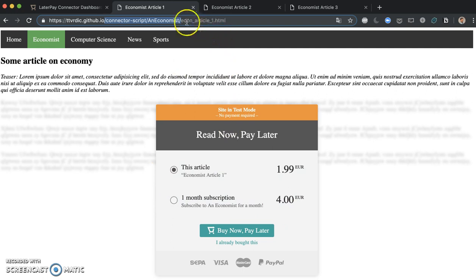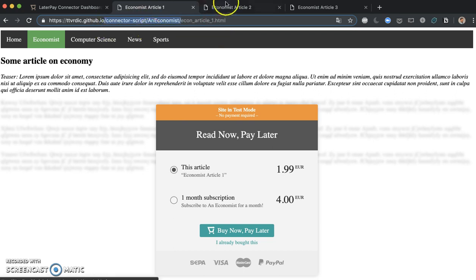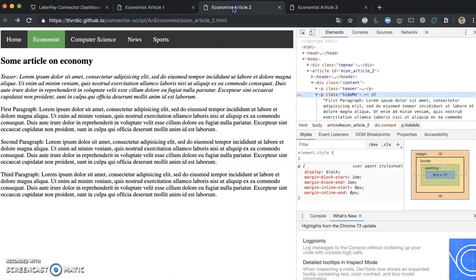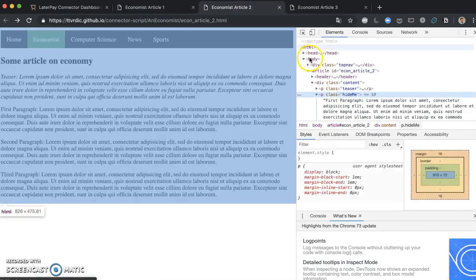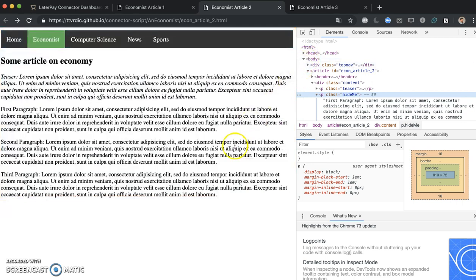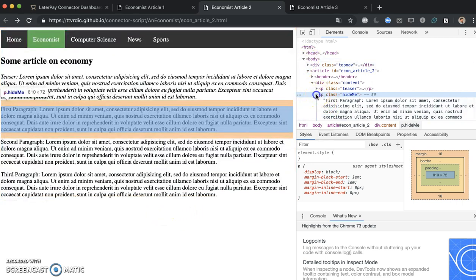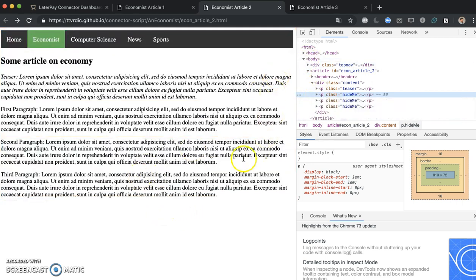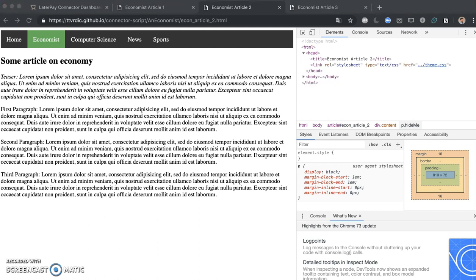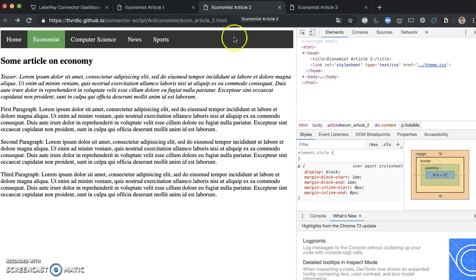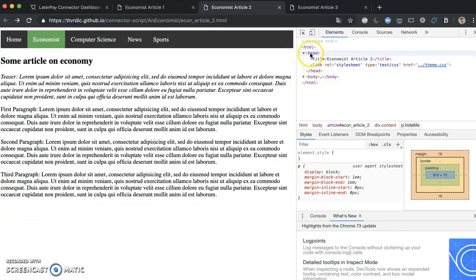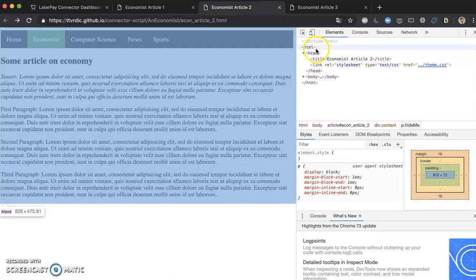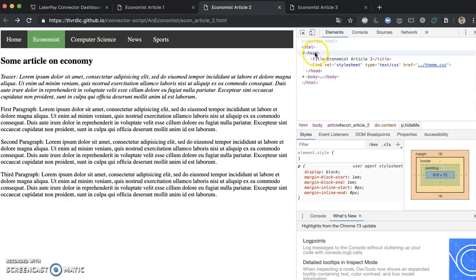And if you remember well, we have defined it for this whole prefix match here. So this should work for Economist article 2 and 3. So if we reload here... hmm, doesn't work. Why doesn't it work? If you remember when we were defining the single purchases, we had the same problem. It's one of the items on our checklist.